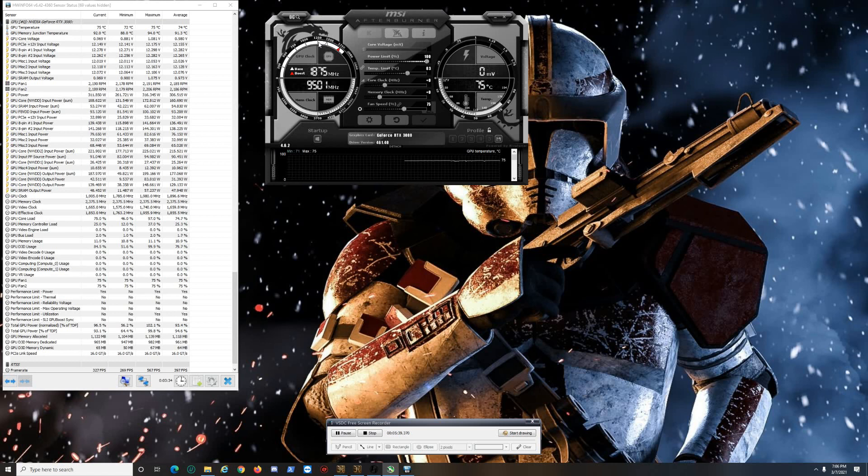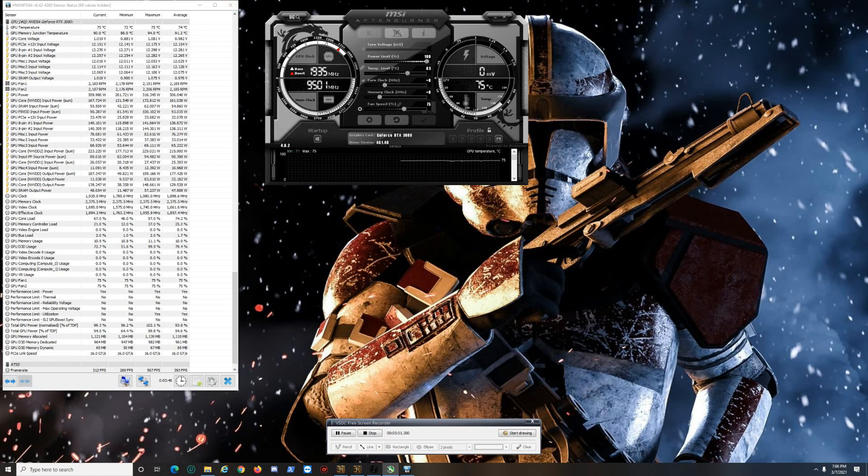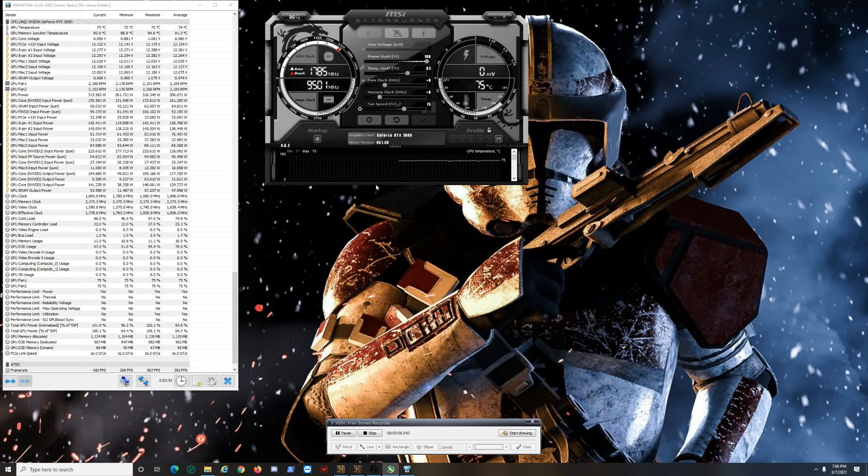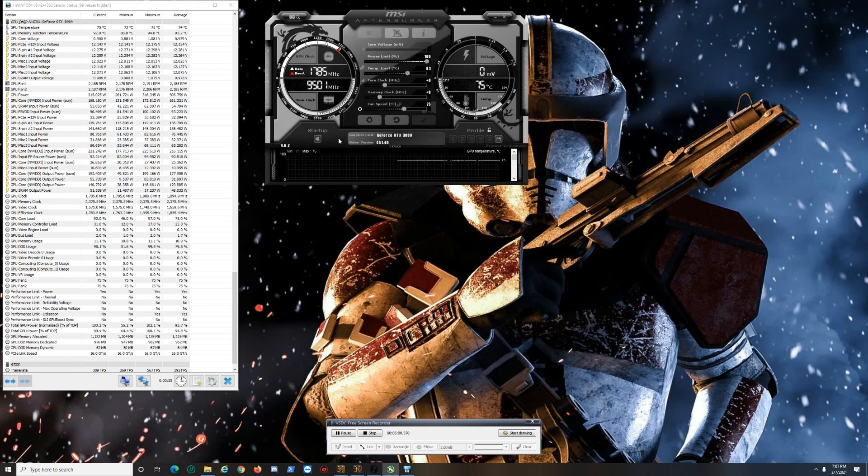So those are the ways that I verify if I'm thermal throttling. While I'm gaming, I'll have these two up on my second monitor, and just I take a quick look at it once in a while briefly to see where I'm at, if I'm running too hot and such, or if I want to make a quick change on overclocking and whatnot. They're really helpful tools.